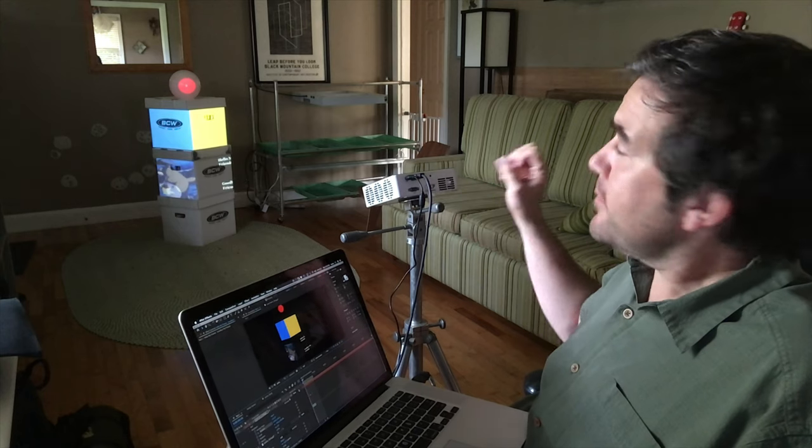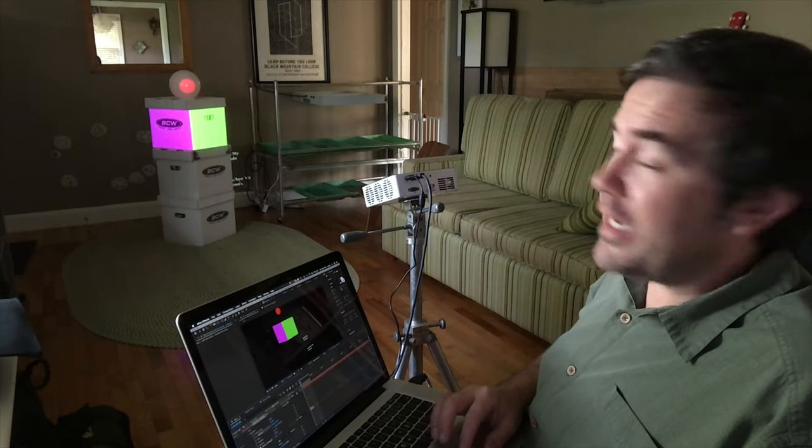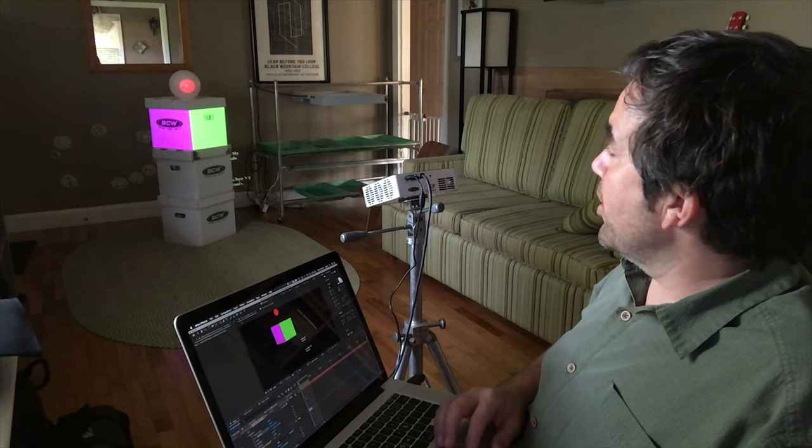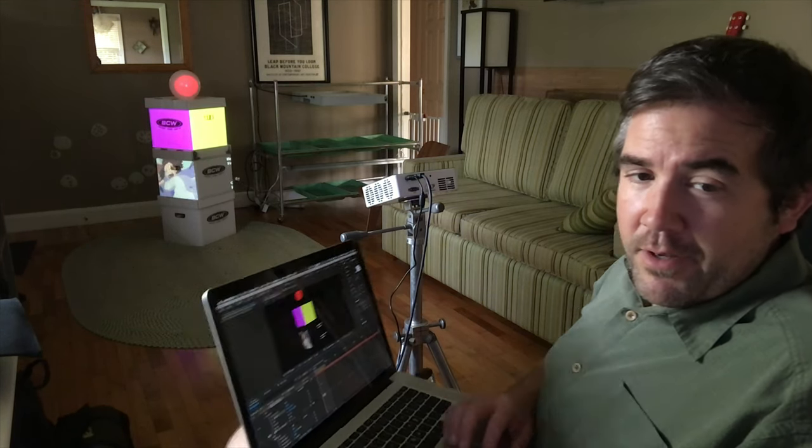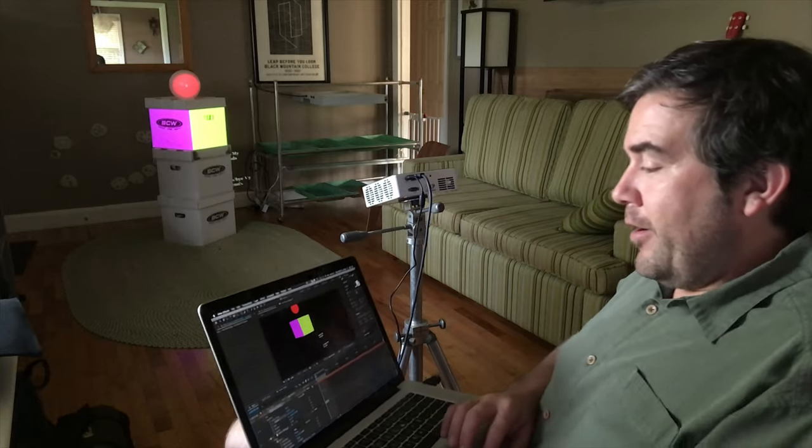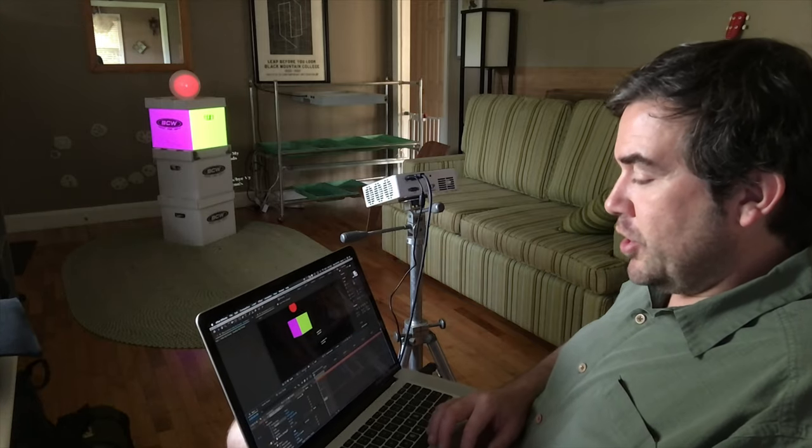So I could actually do some live projection mapping depending on the power of my computer right here in After Effects and run it. Better bet, though, is this how you would kind of set something up, and then I would render it at full quality, and then just play it back in full screen on my projection mapped object. So how did I do it? Well, I'm going to take you through here and try to show you.